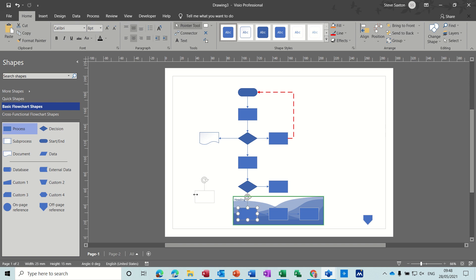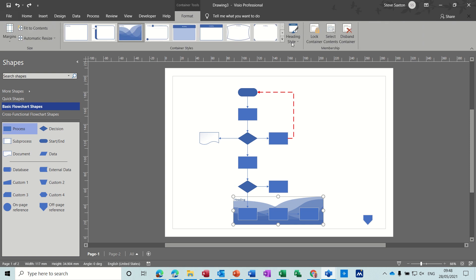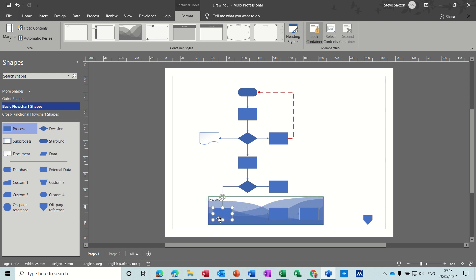I'll just put that back with Ctrl+Z. What you can do is go to the format option for the container and lock the container. Now when I try and move a shape out, instead of moving it out it will just make the container bigger.